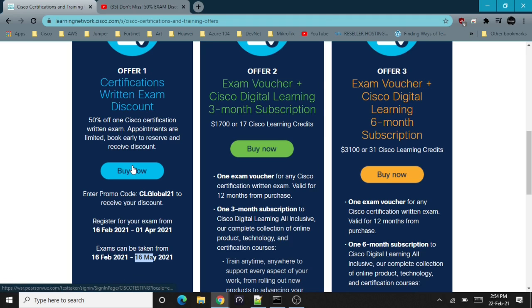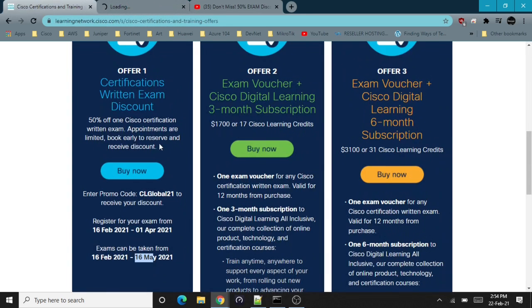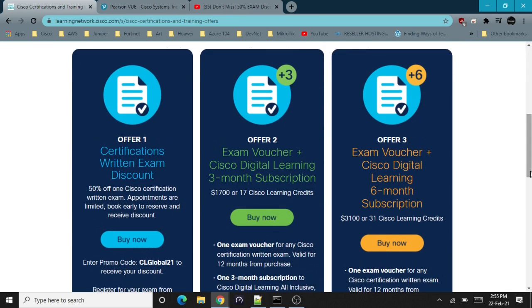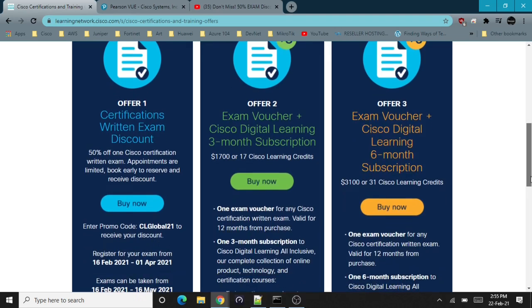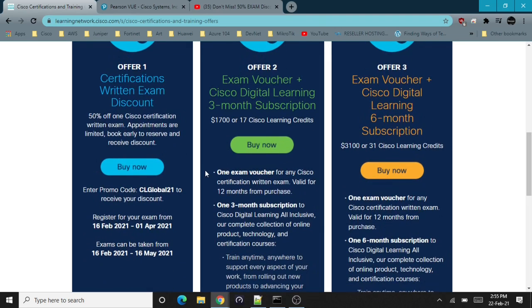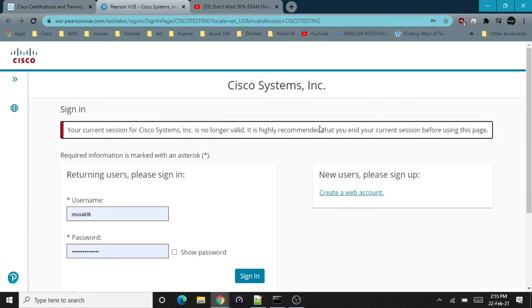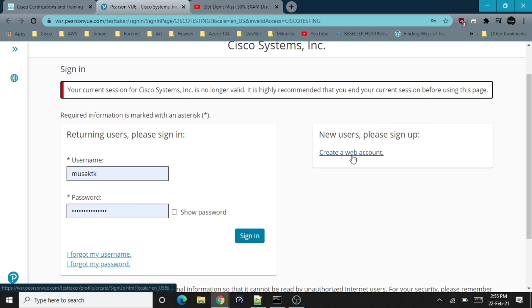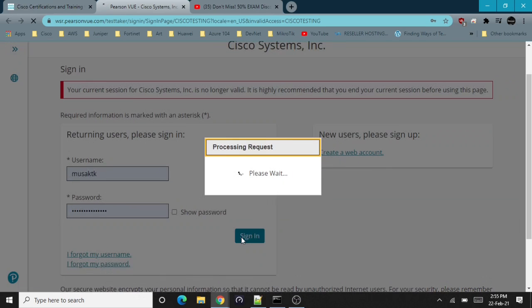If you can prepare for your exam before 16th May, you should really take advantage of this opportunity. To register, just click on the buy now and see how we can use this discount voucher. It says that this is offered exclusively for paid attendees of the Cisco Live Global 2021 event, but let's see if we can still use the promo code. When you click on buy now, you're brought over to Pearson VUE. If you don't have an account, you can create a free account. I already have an account, so I'll just sign in.